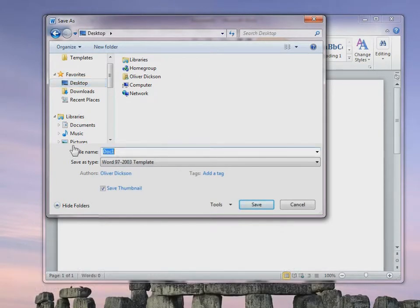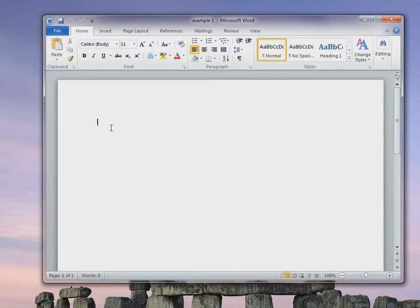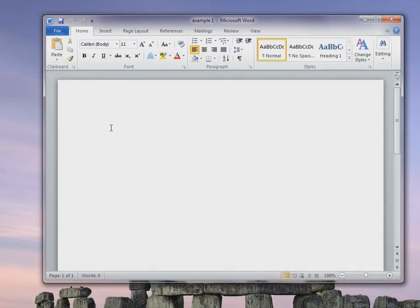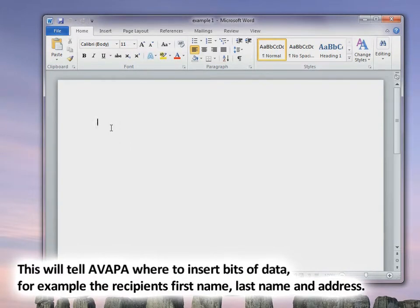We're going to give this a name and then save it. You will need to add a bookmark for each item you wish to merge. This will tell AVAPA where to insert bits of data. Examples of this would be the recipient's first name, the recipient's last name, and the address of their house.